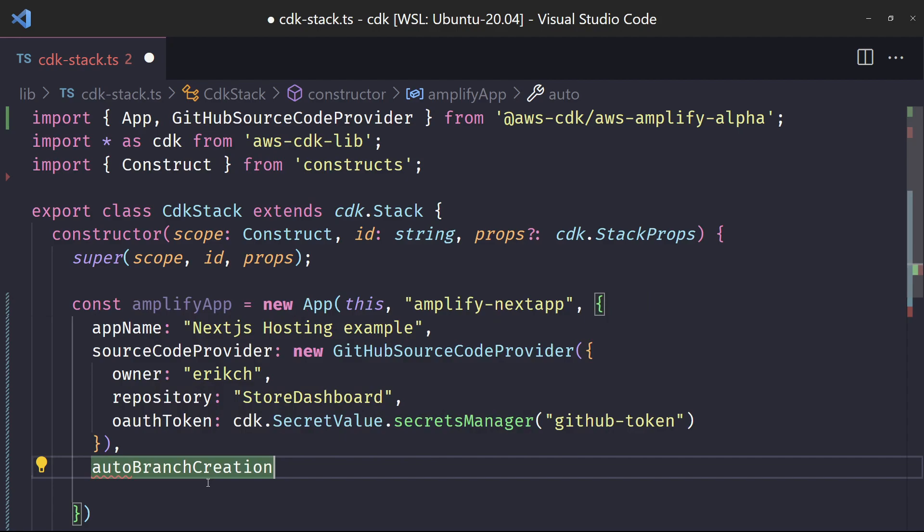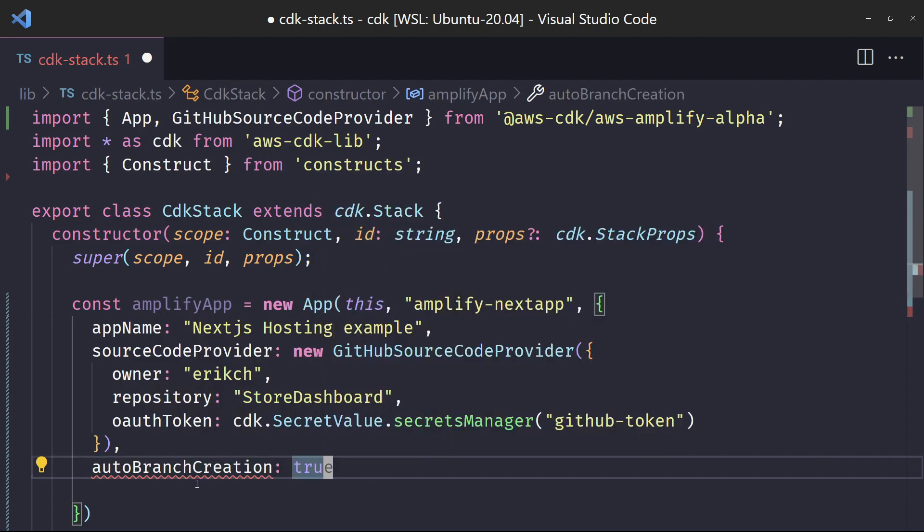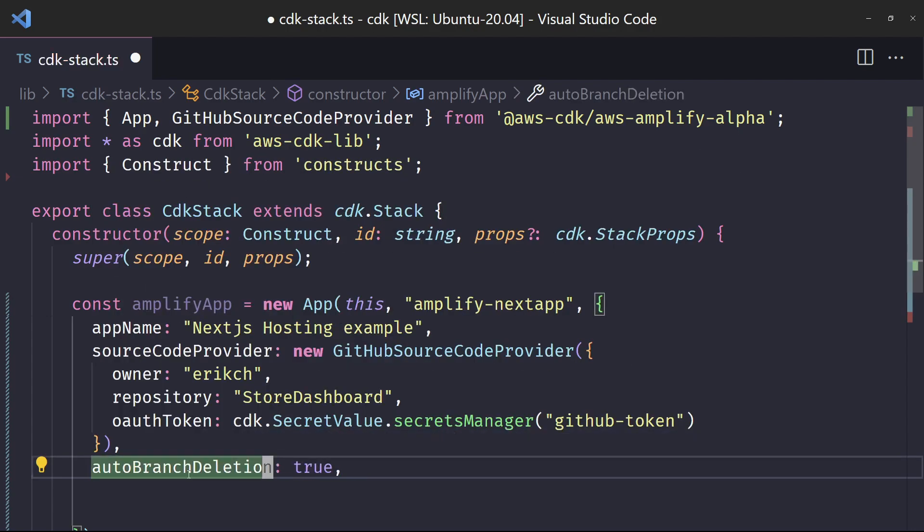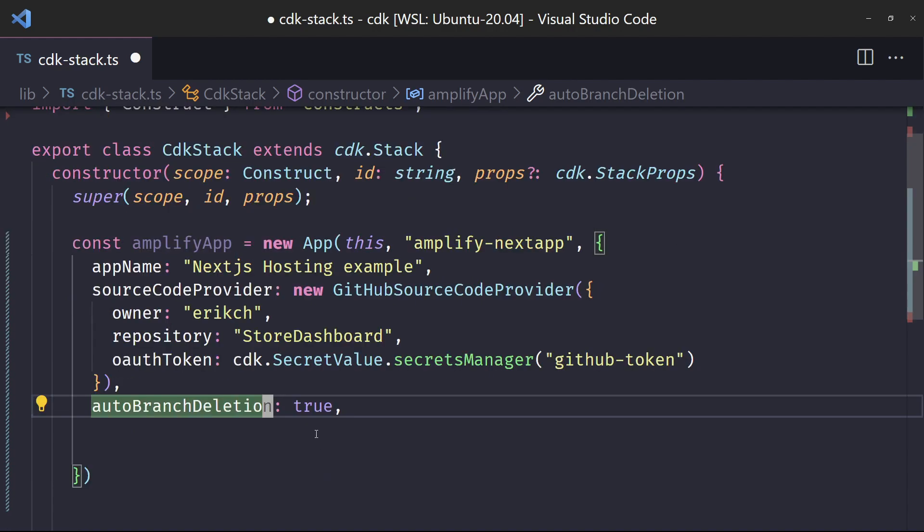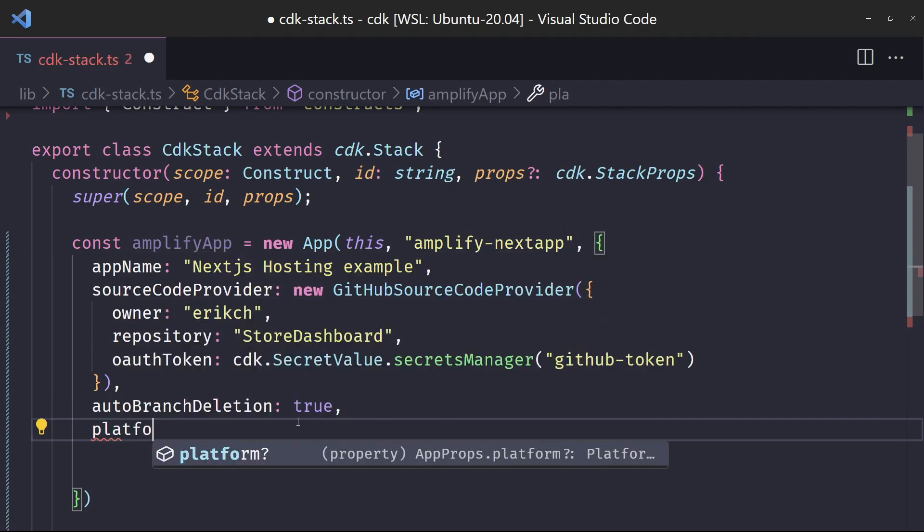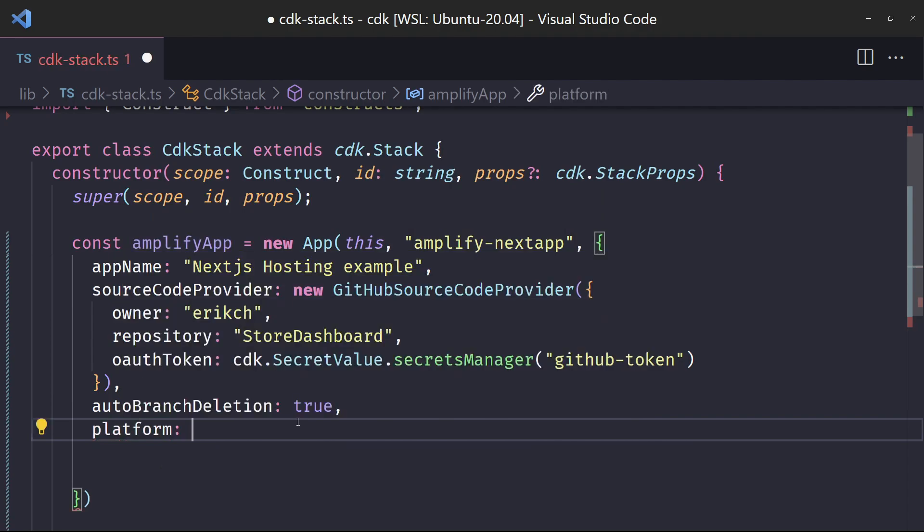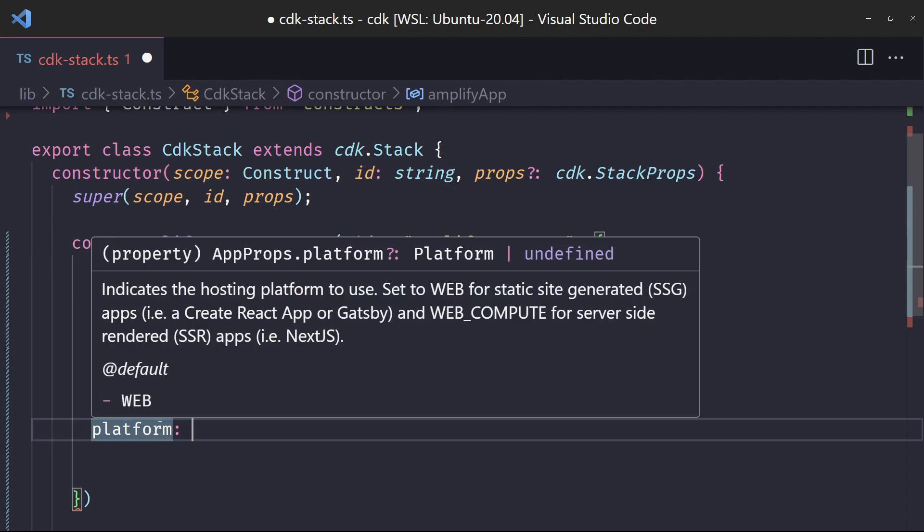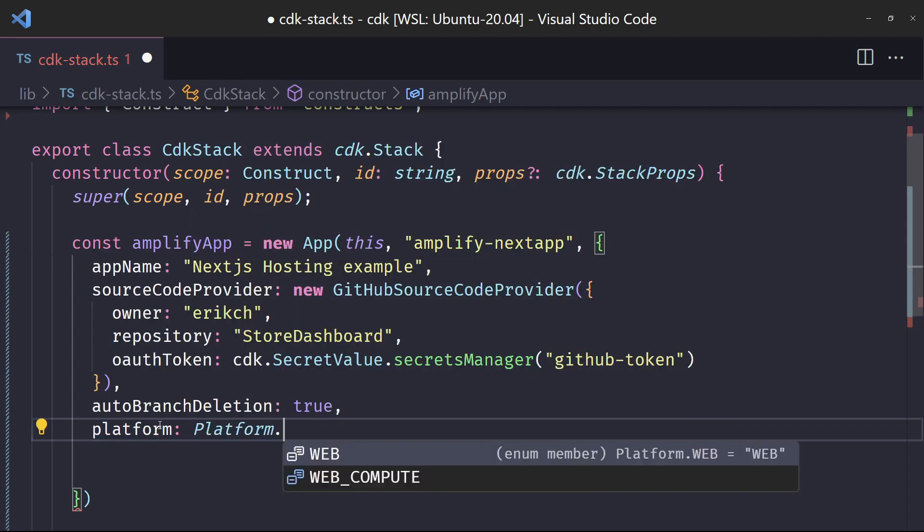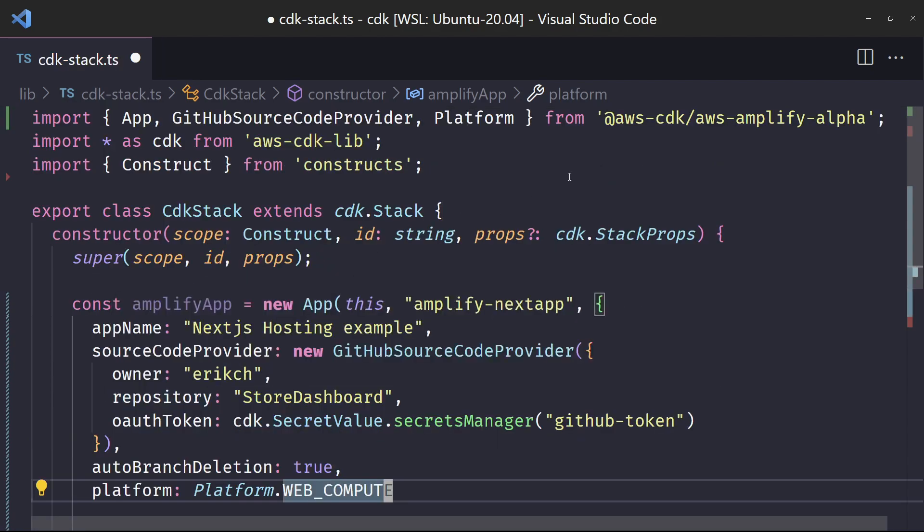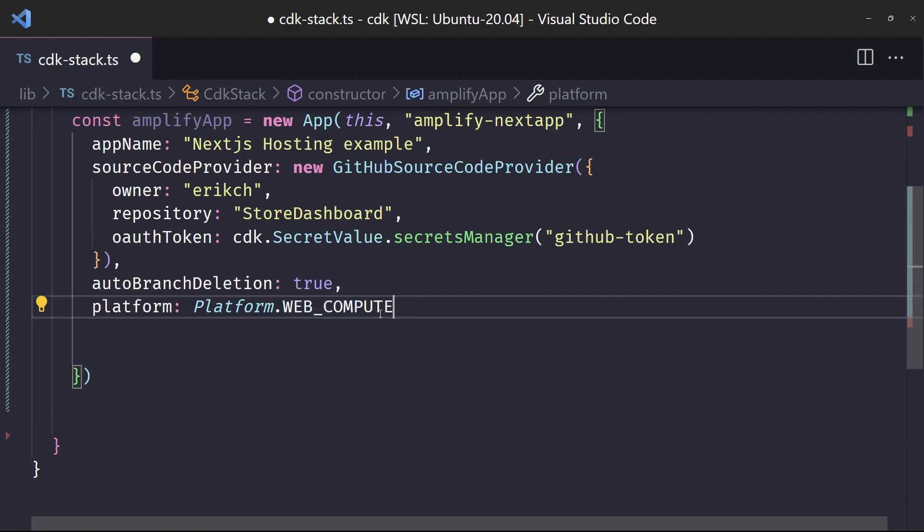So we'll add in a couple other things. autoBranchDeletion - I'll put that to true. This actually should be deletion, not creation. If you look at it, it's automatically disconnects a branch in the Amplify console when you delete a branch from GitHub repository. It's just a nice housekeeping thing if you start deleting branches. One very, very important thing is this platform. This platform tells us - it indicates the hosting platform to use. This is a really common mistake. So if you're using something like Next 13 and you want to use server-side rendering, you have to set this to web compute. Otherwise it won't work. If you set it for web, it only works for statically, SSG statically site generated apps. This would work great if you're using a SSG type app. But since we want to use server-side rendered, we're going to change this. So you can do platform.WEB_COMPUTE. That imports in platform from the AWS Amplify alpha. That's the one we want to choose there.